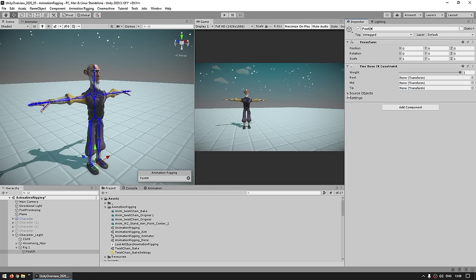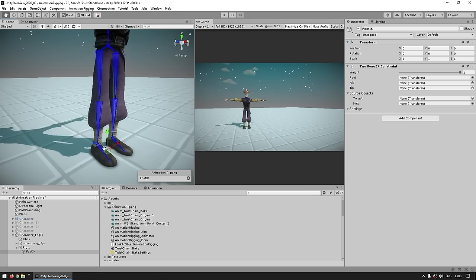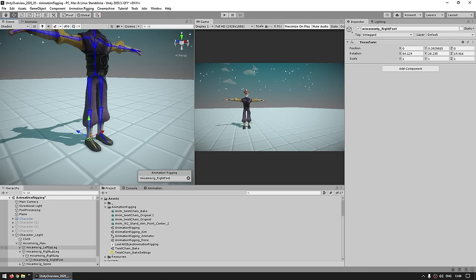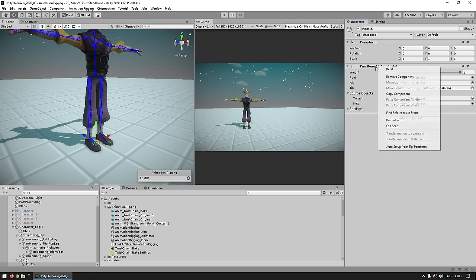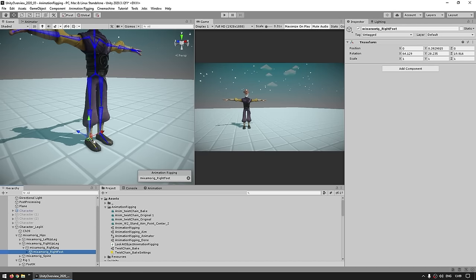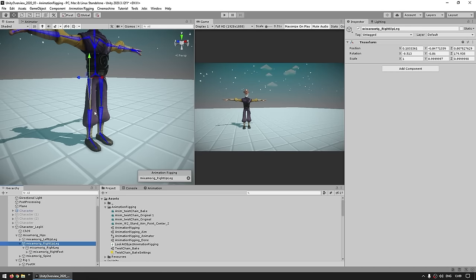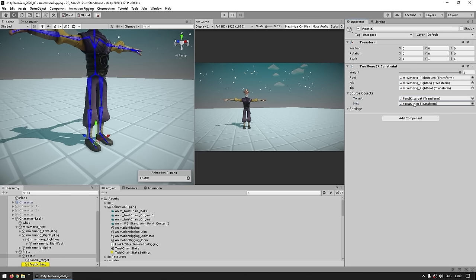In this case, we want the leg — let's select the right foot. Just assign the right foot onto the tip, then right-click on the constraint itself and choose Auto Setup From Tip Transform. When you do that, it automatically fills up the other ones — it goes from the tip and essentially automatically chooses the two parent game objects above it. So you've got the foot, then the leg and the upper leg. It also automatically creates a foot IK target and a hint.